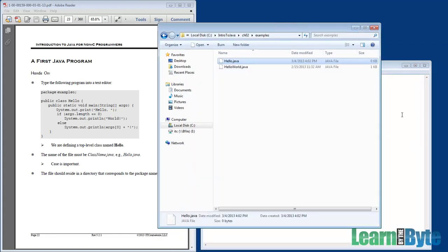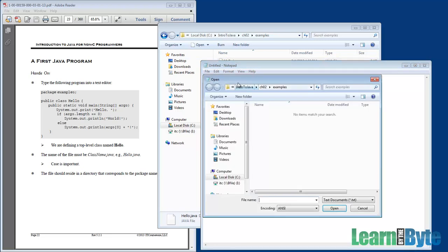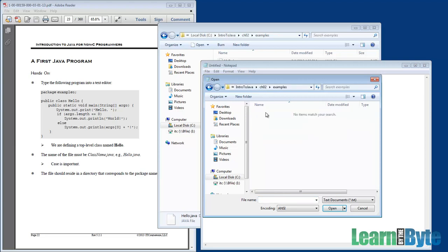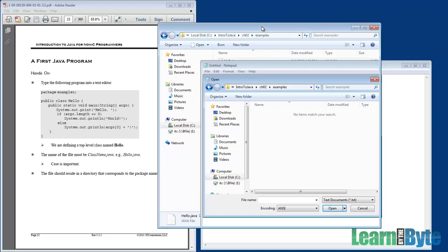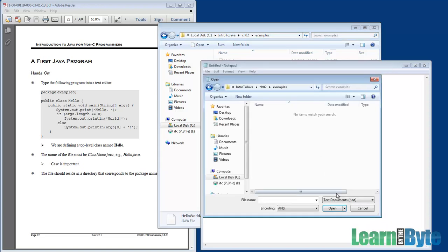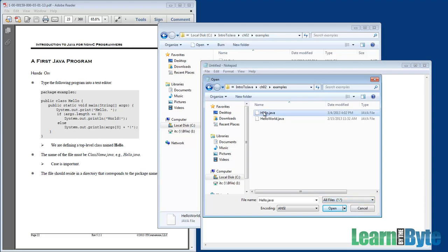And I want to load hello.java. So I'm just going to do a file open, and under Intro to Java, Chapter 2, Examples, I'm going to want to open hello.java, but it's not showing it there. It doesn't even show the other file that's already in existence in that directory, hello world.java. Well, Notepad wants to find .txt files. I can just change this drop-down and choose All Files instead, and choose hello.java. That's the file I want to edit.